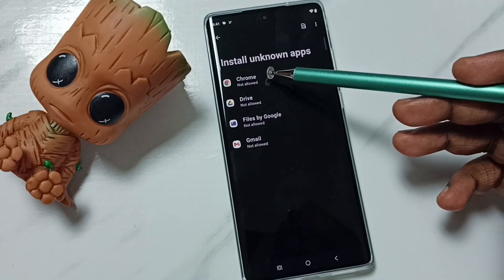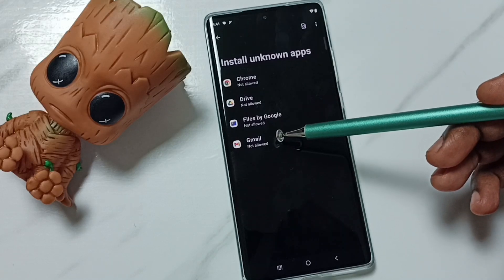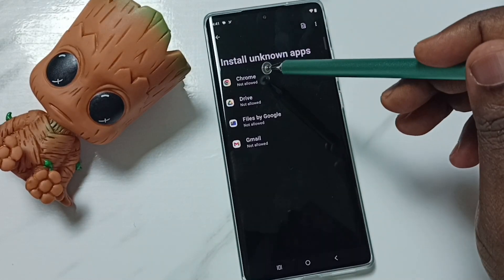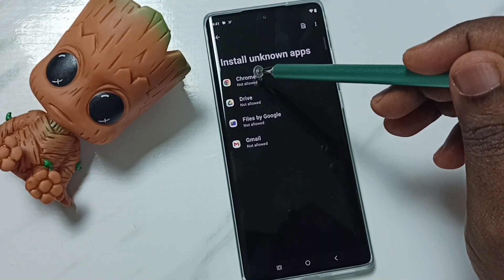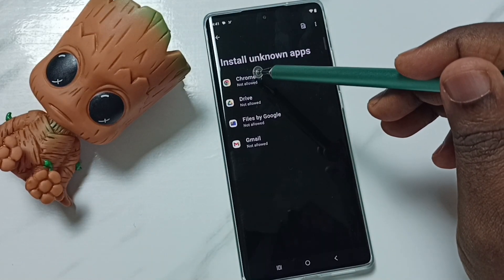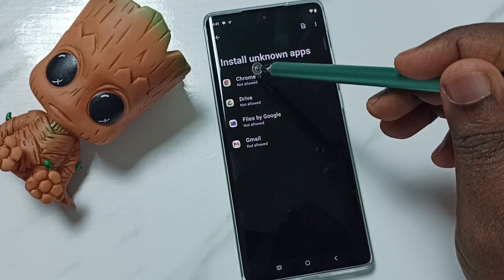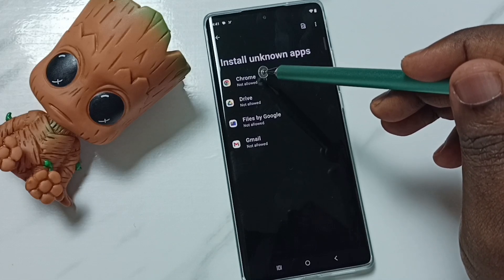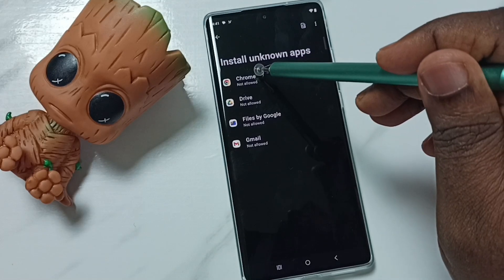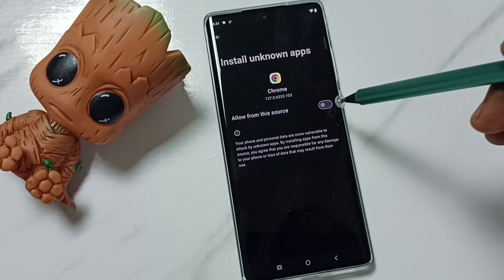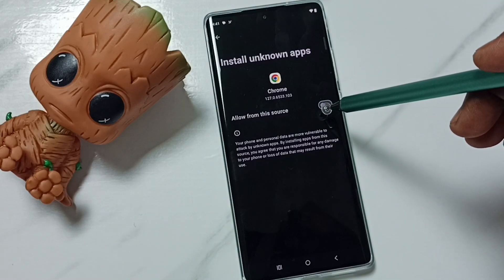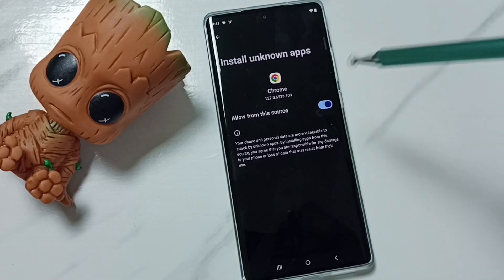Here you can see a list of apps. From this list I am going to allow Google Chrome browser to download and install an Android APK file from unknown source. Tap on Google Chrome browser, then enable this option — allow from this source. Done.